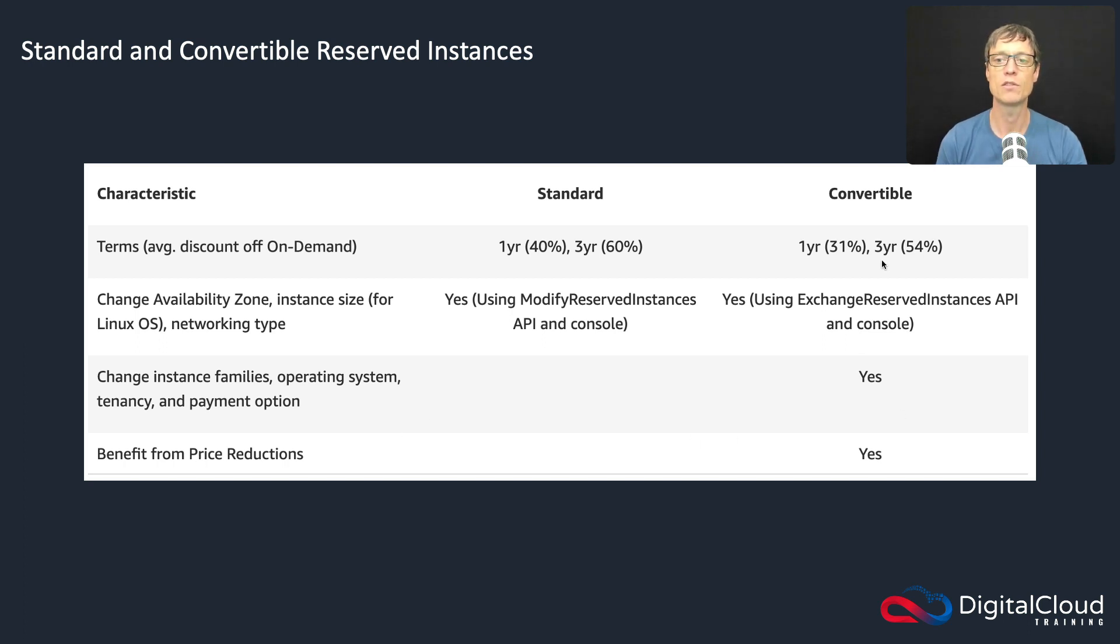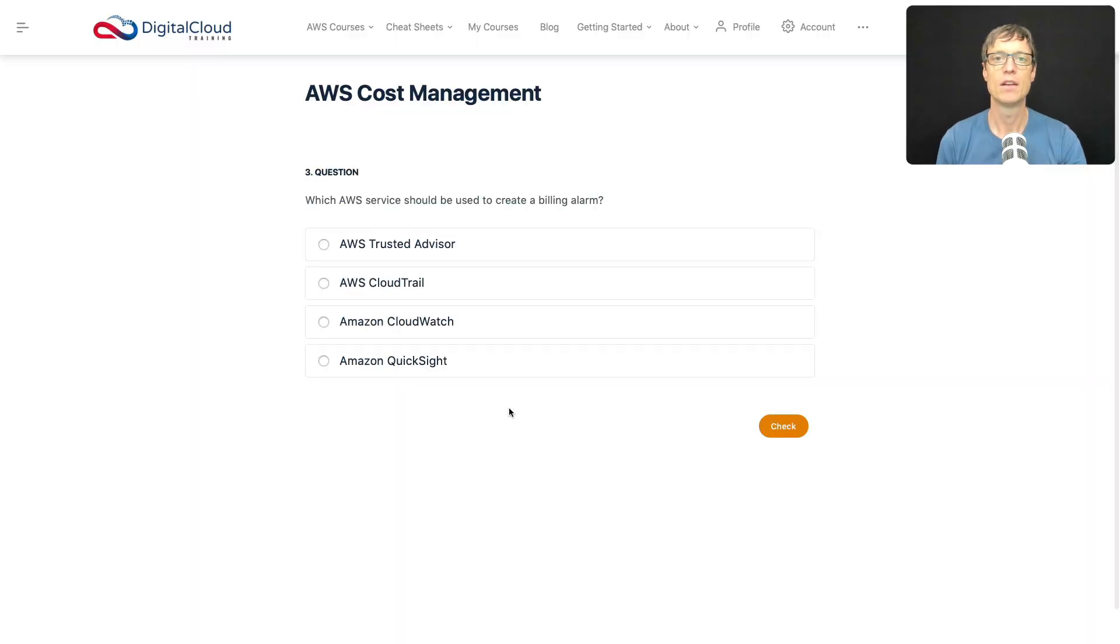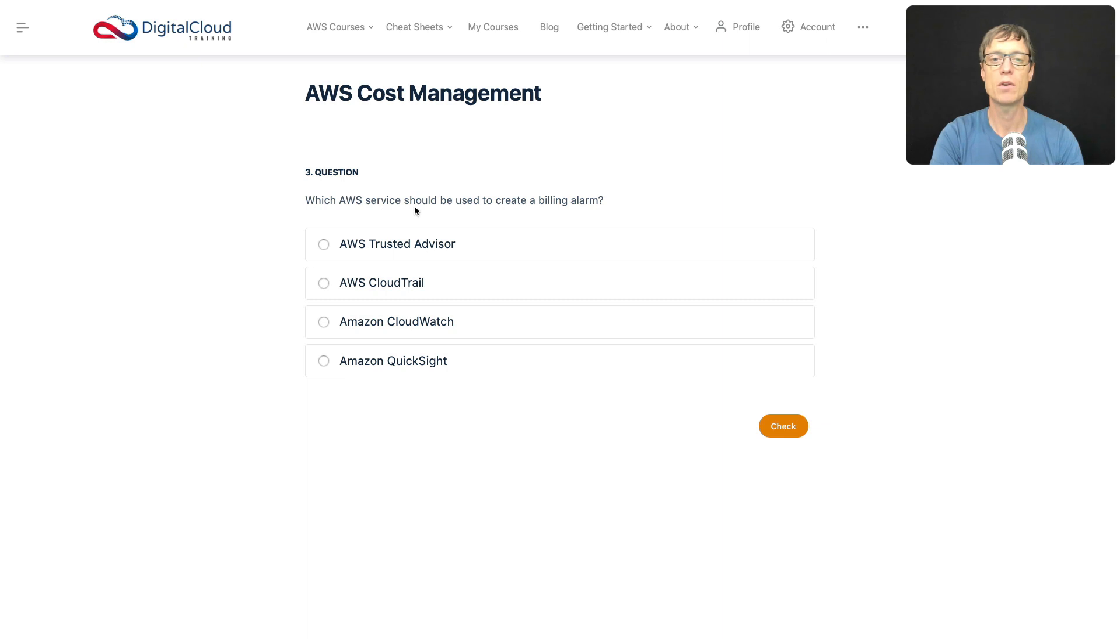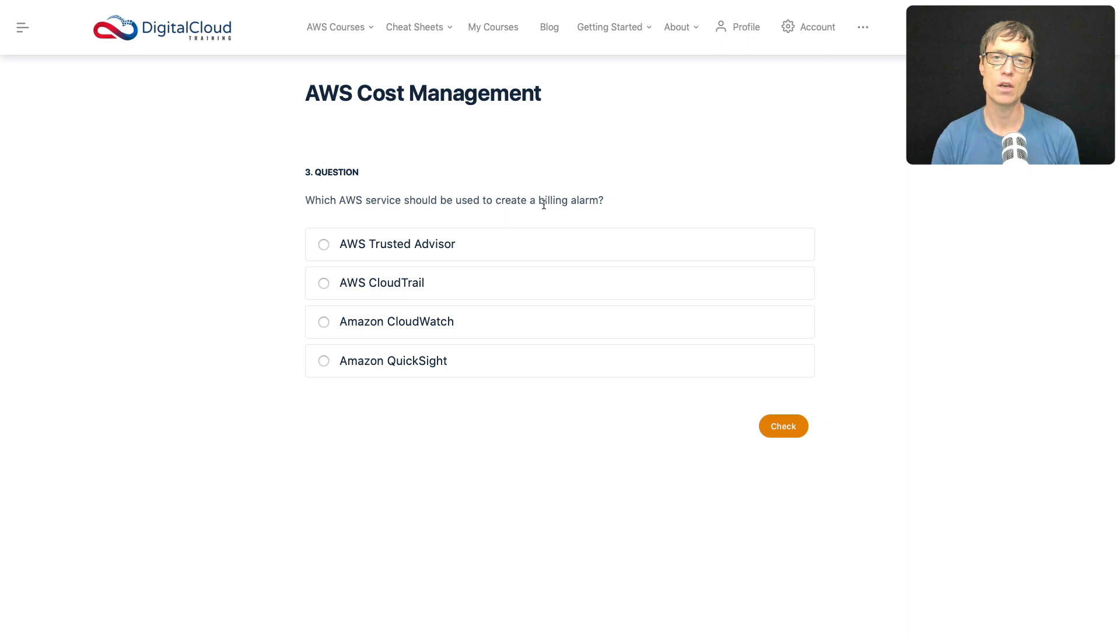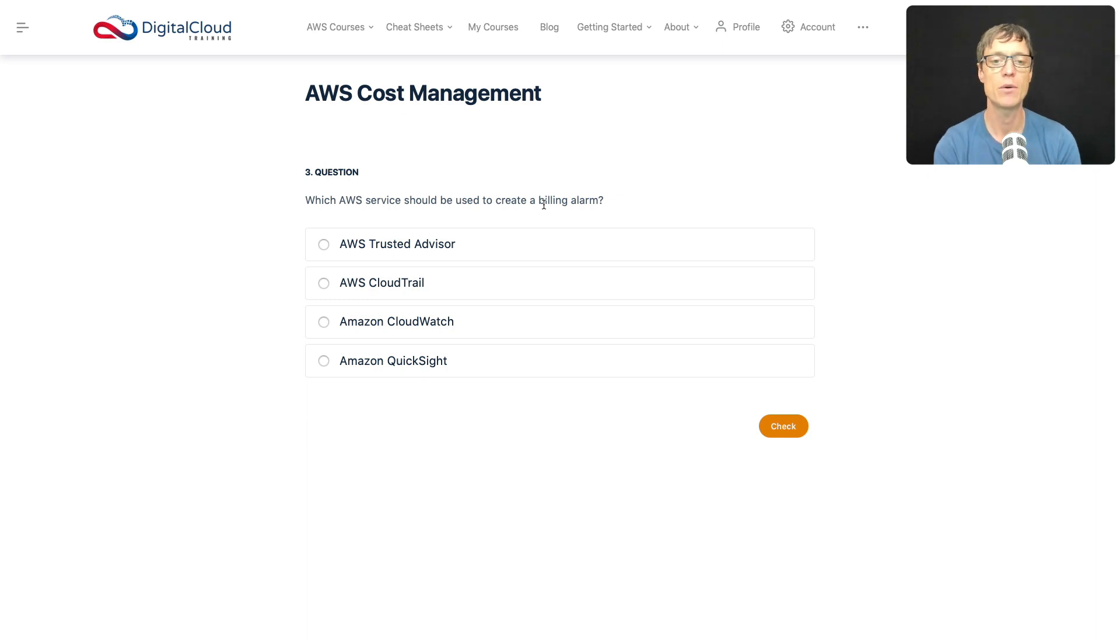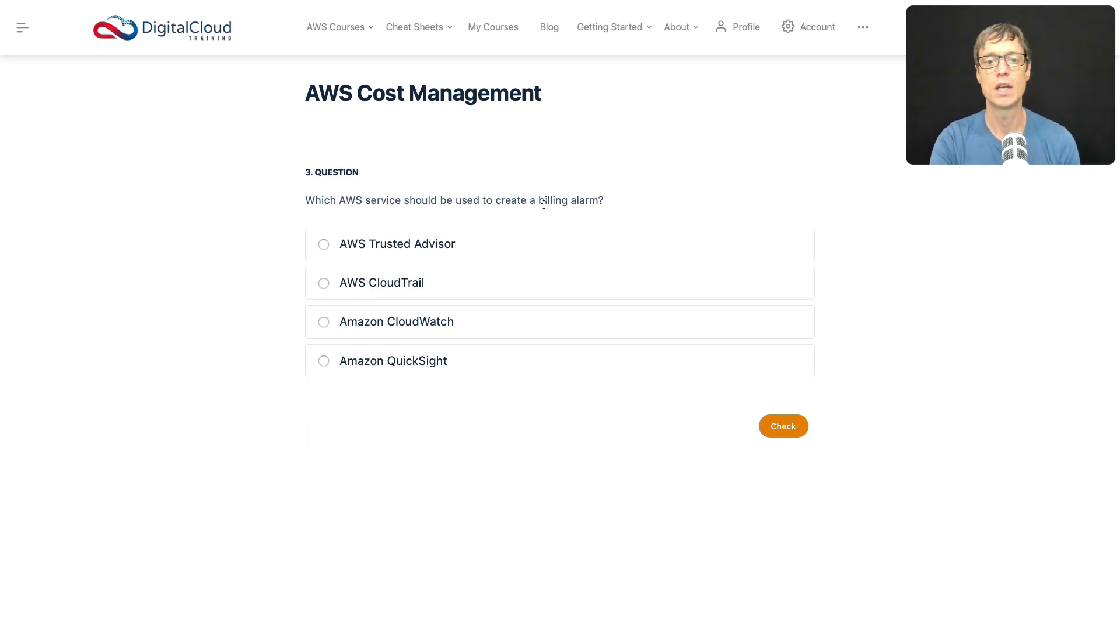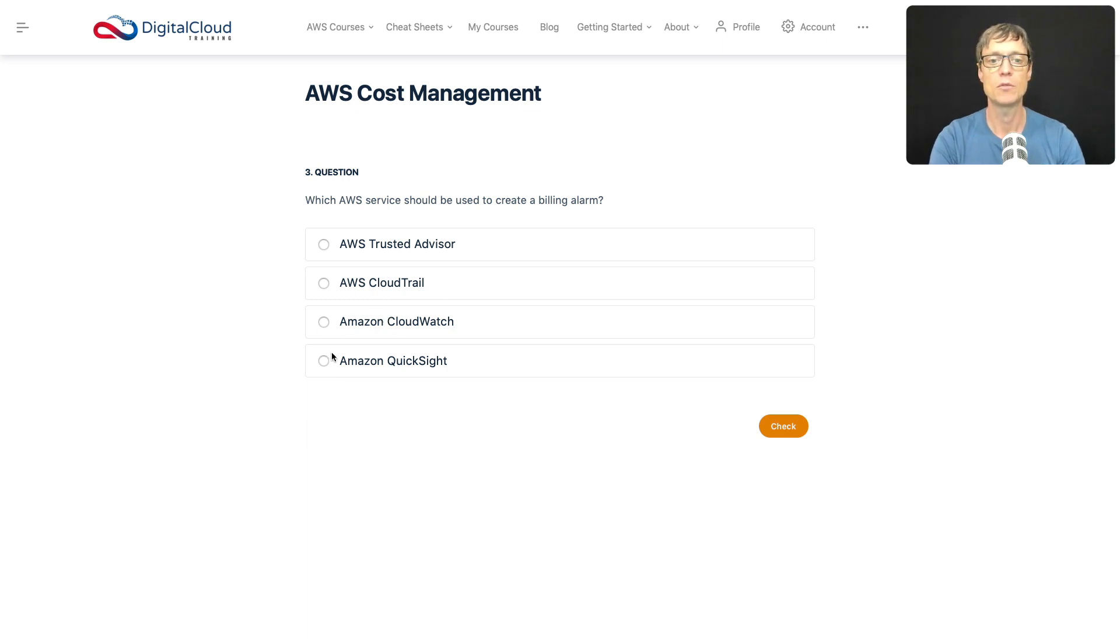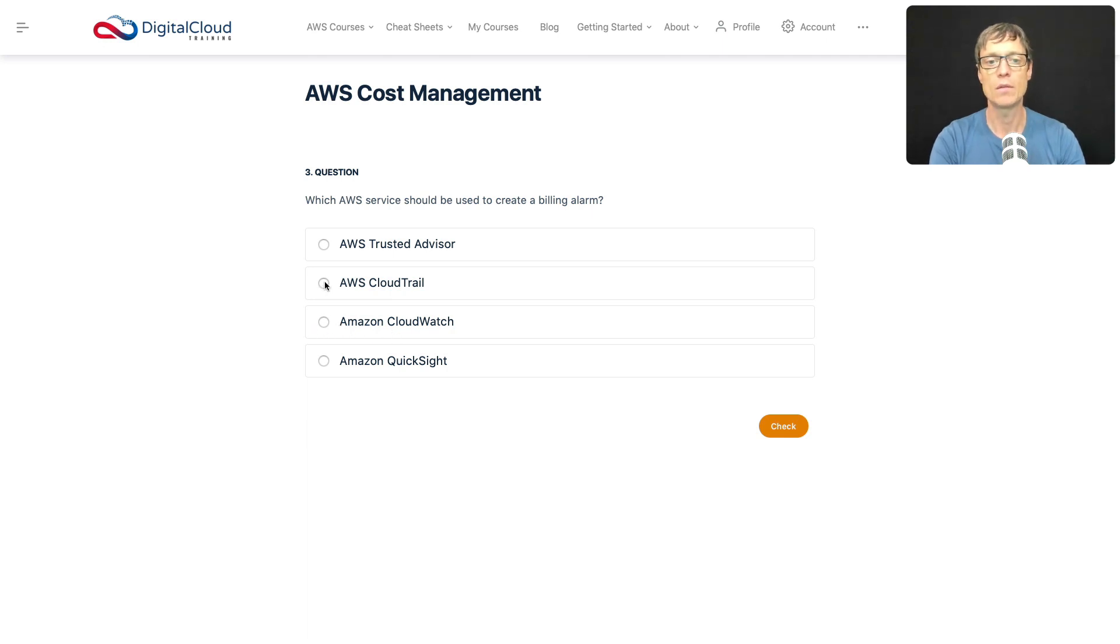Moving on, we have another question here: which AWS service should be used to create a billing alarm? So you want to create an alarm that goes off when you reach a certain amount of spend so that you can modify your resources, shut things down if you need to, to make sure you don't spend too much. And we've done that in the labs in my courses a lot to make sure my students don't end up spending too much money or any at all for that matter. So the options here that stand out to me straight away are CloudWatch.